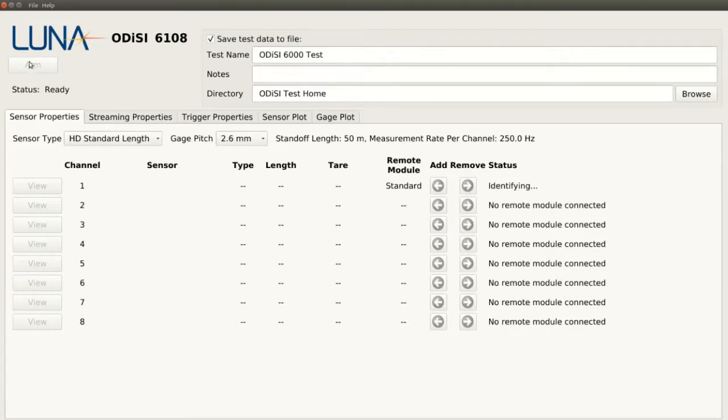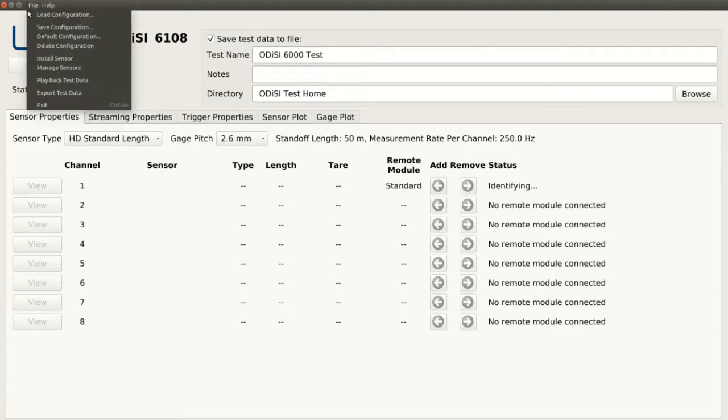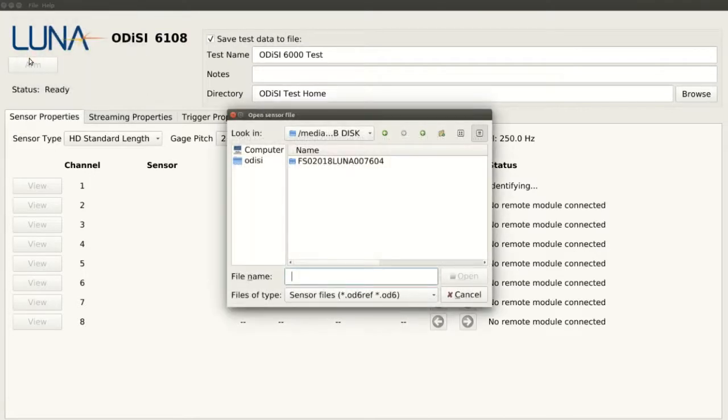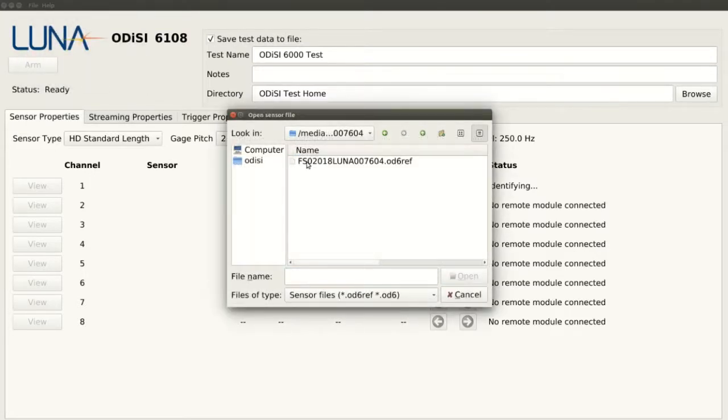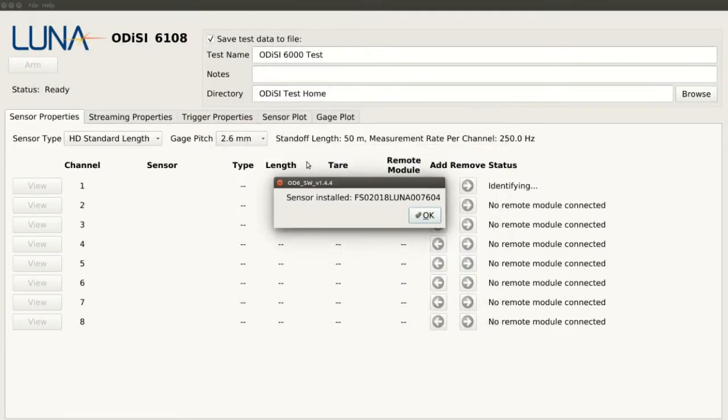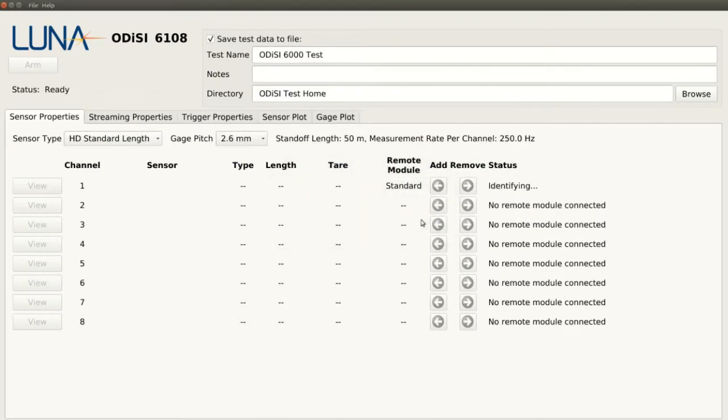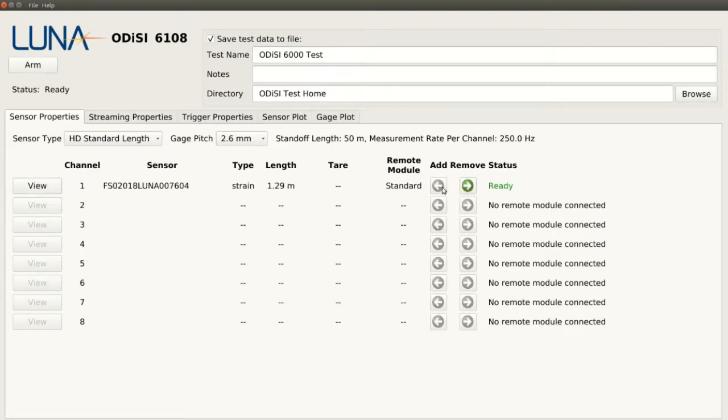We can do this by going to the top left and selecting the Install Sensor feature, which automatically locates our connected flash drive. We open the key folder and select the contained reference file. Once the key is installed, the system will recognize the sensor and we can accept it by clicking the green arrow to begin setting preferences for our test.